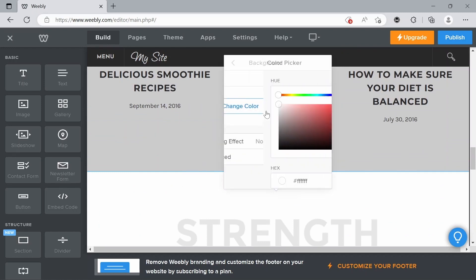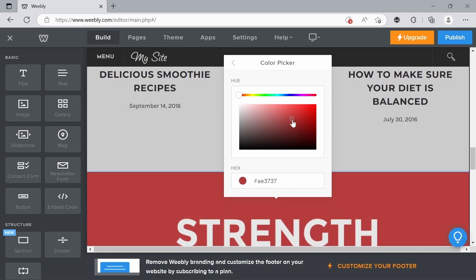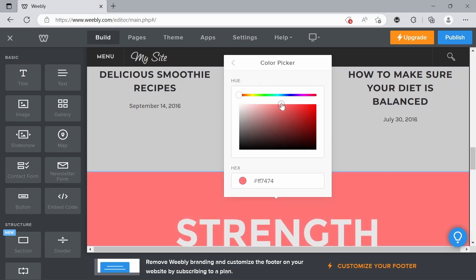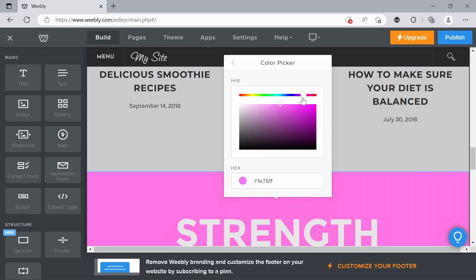change color, and then that'll give you the option to change the color by doing this. Also slide in this scale at the top.